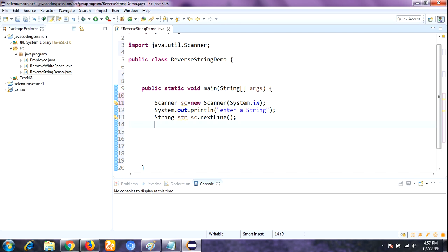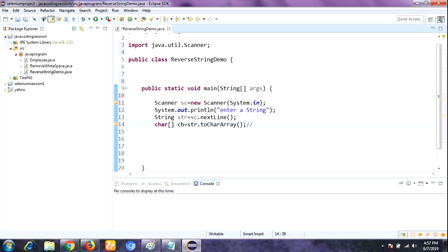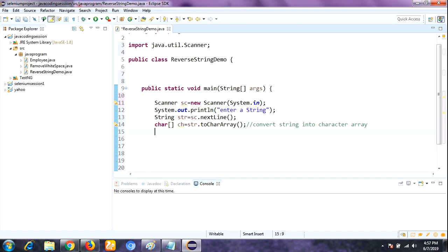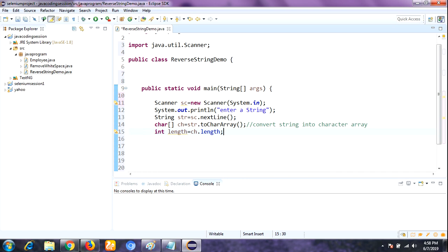Next, we need to convert the string into a character array. To do that, we use the toCharArray() method - the entire string will be converted into a character array. Then we find the length of the string using the length method: int length = ch.length. Finally, we call the reverse method, passing the two parameters ch and length.